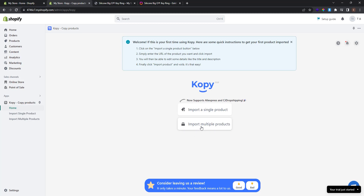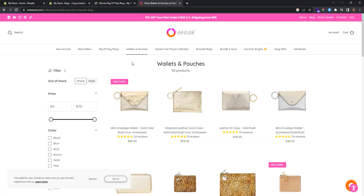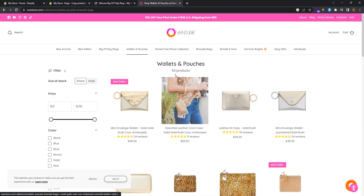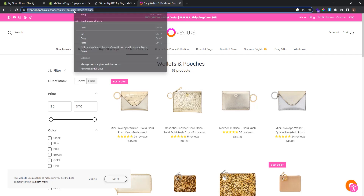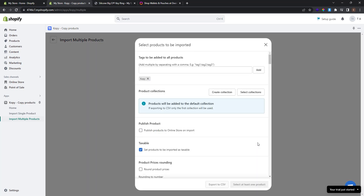Click Import Multiple Products and paste the collection URL. I found a collection of wallets and pouches I want to import completely — it has 53 products. I copy the collection URL, go back to my Shopify store, and paste the collection URL here. You can also see an option to import more than 250 products, but since we only have 53 products we don't need to check that box. Click Import Products.